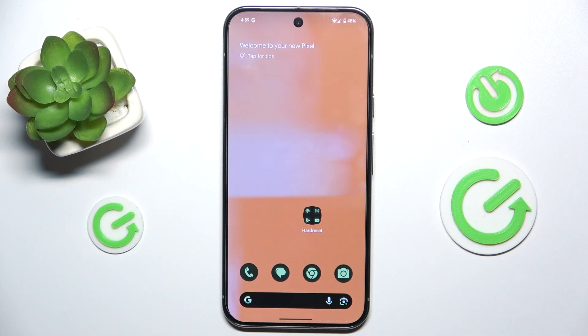Hello, in this video I'm gonna show you how to edit the notification panel shortcuts on Google Pixel 9 Pro XL.